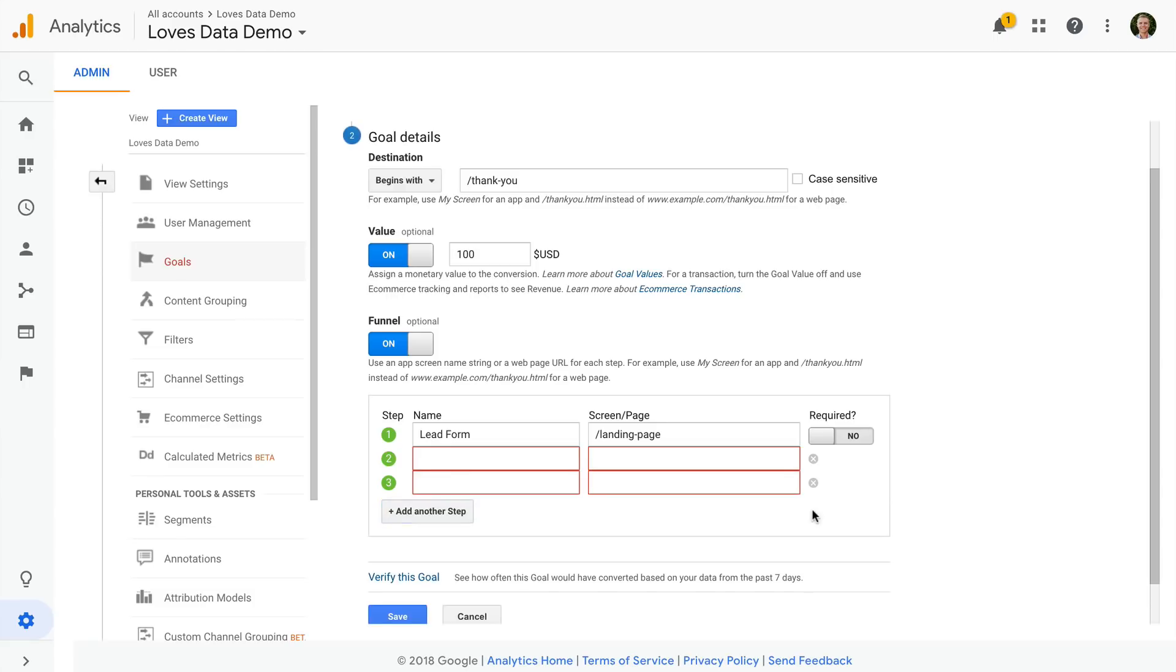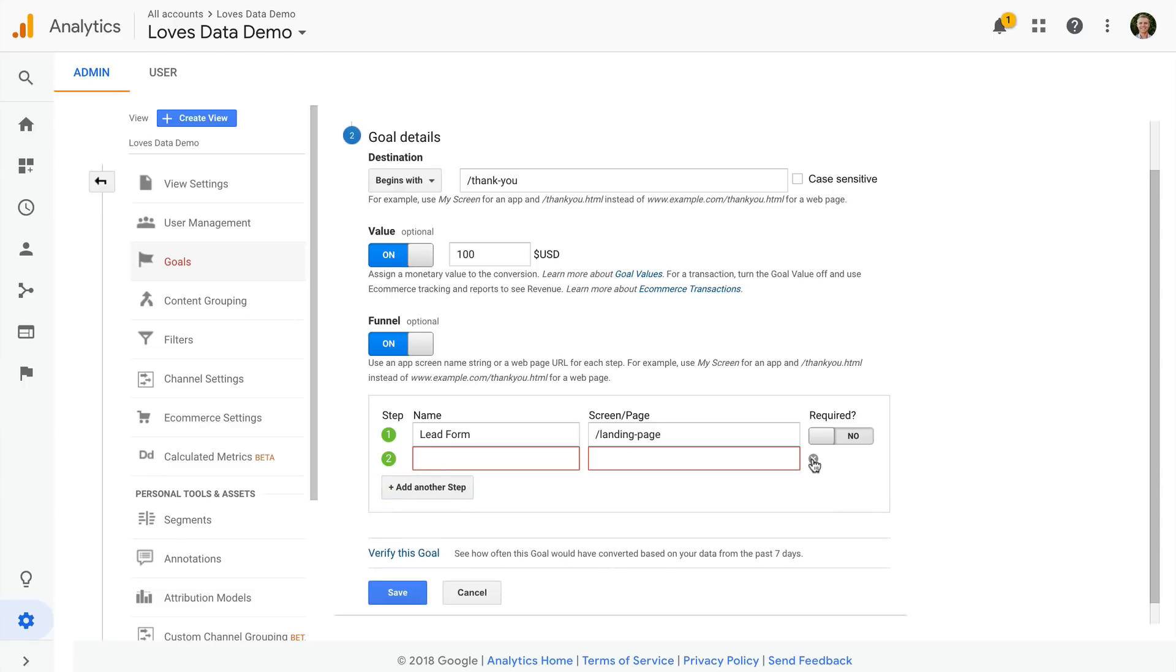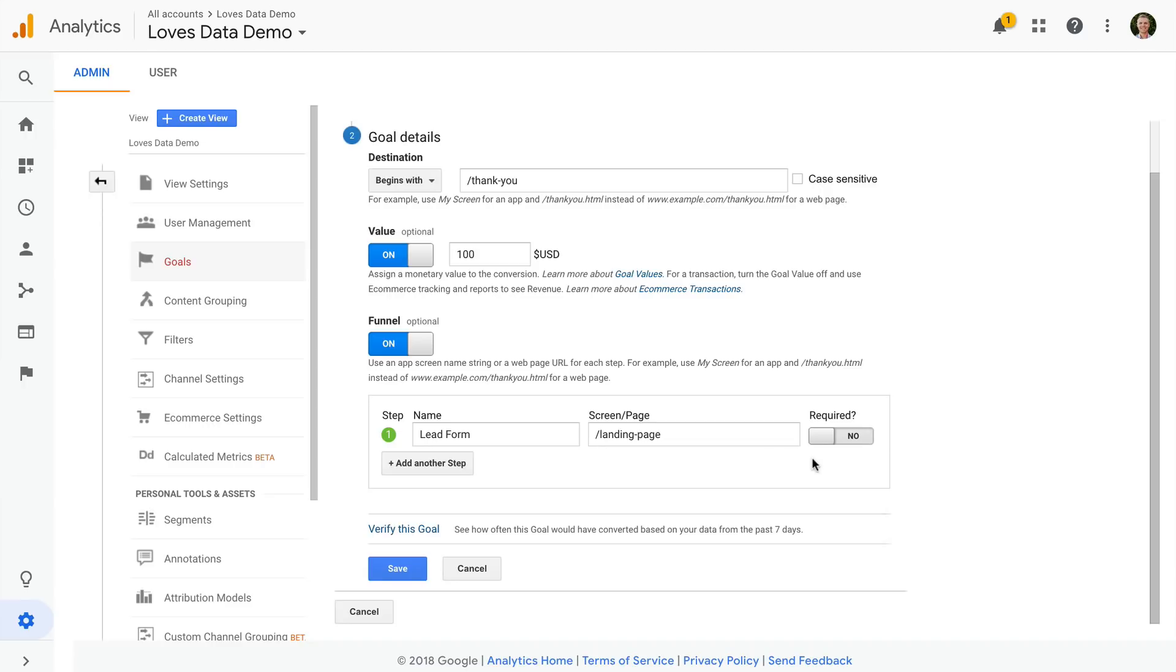Google Analytics also gives us the option to preview the goal conversion rate based on your configuration before you actually save the goal. This is important because goal data will only show up from the point you set it up moving forward. So there's no going back, there's no historical data for our goal conversions. So what we can do is we can click on verify this goal to make sure the goal conversion rate is what you'd expect.